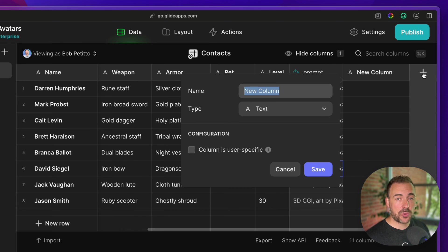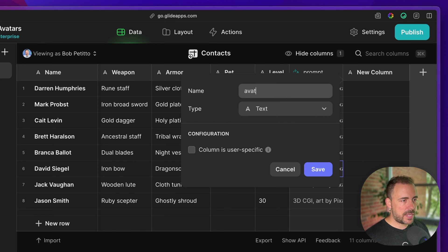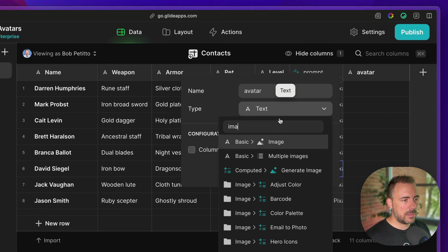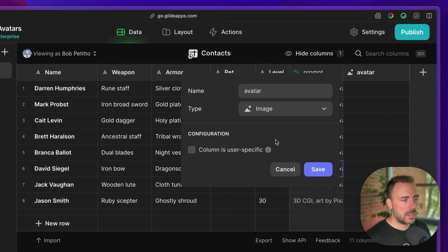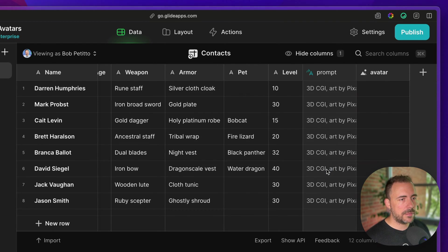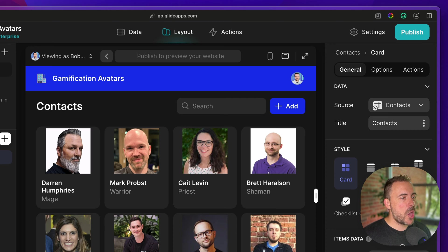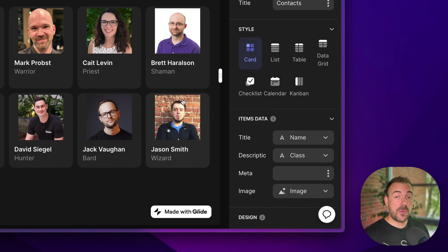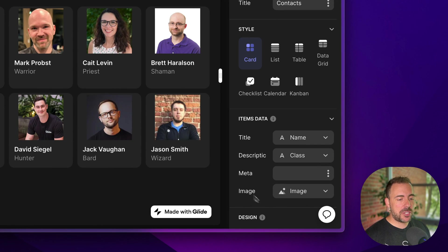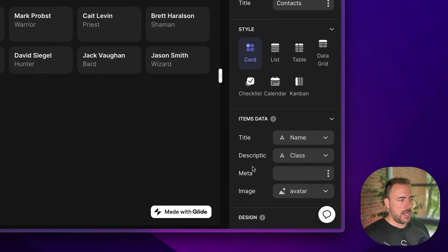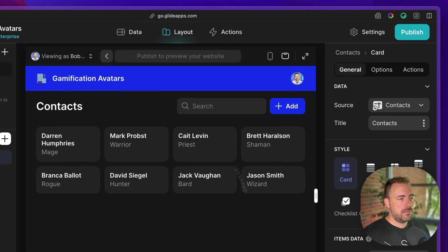Lastly, we need the actual avatar itself. So I'm going to say avatar. This is going to be an image column. And we will save. Back in our layout, we see our list of characters, and we actually want to switch the image from their normal headshot to the avatar.